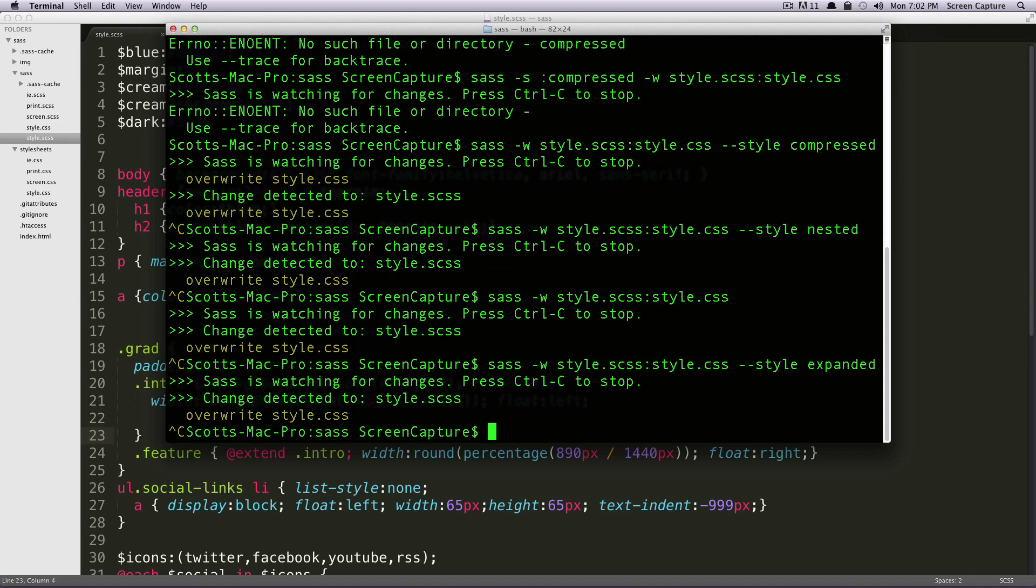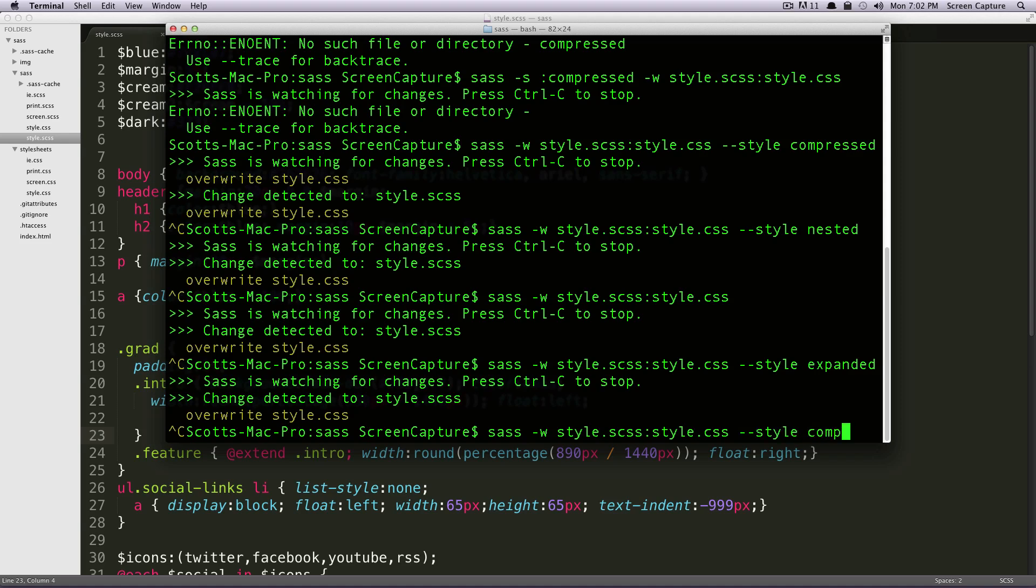We could do Control-C, sass hyphen W style dot SCSS, colon style dot CSS, hyphen hyphen style, and then space, and now we're going to do Compact.